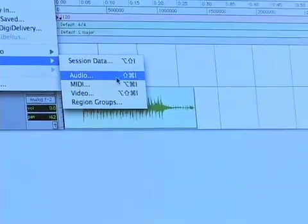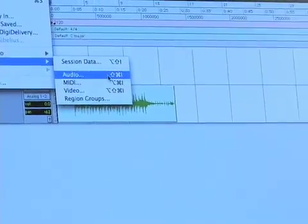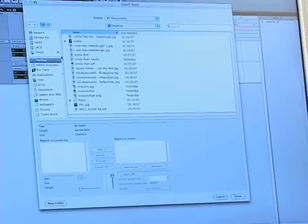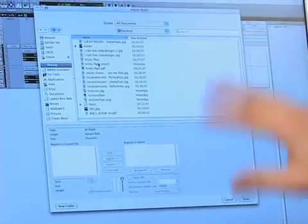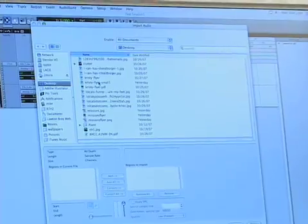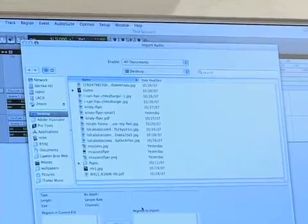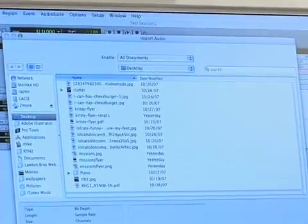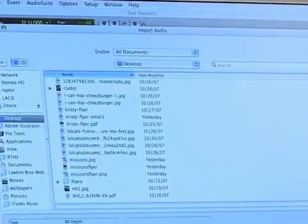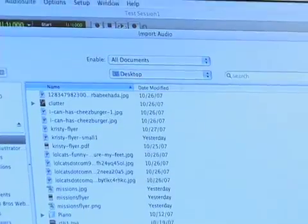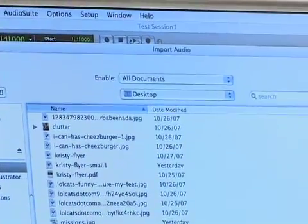The hotkey for this is Shift Apple I. That is going to bring up the import audio dialog box, which is a nice big box that shows you a bunch of options for importing.